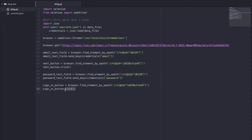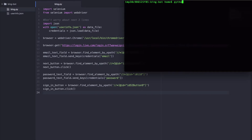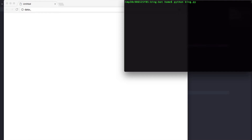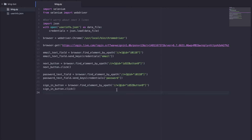If you guys have something similar, it seems like it should work in theory, but actually an error might occur if you do this. So let me just show you what I mean. Let's run python bing.py and see what happens. First it'll fill out my email, but it looks like it's yelling at us. This is the specific line it's yelling at us for — it's password text field send_keys credentials password.